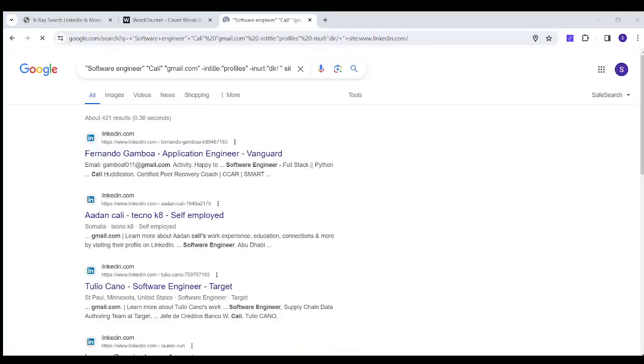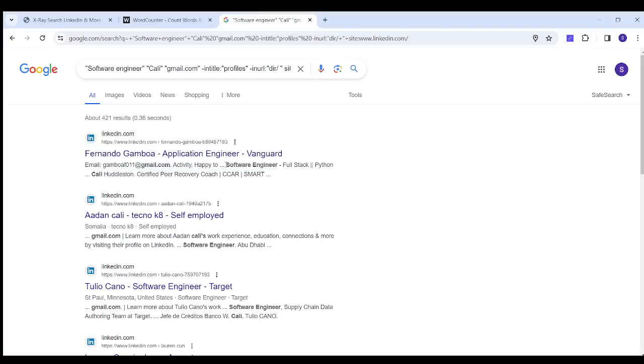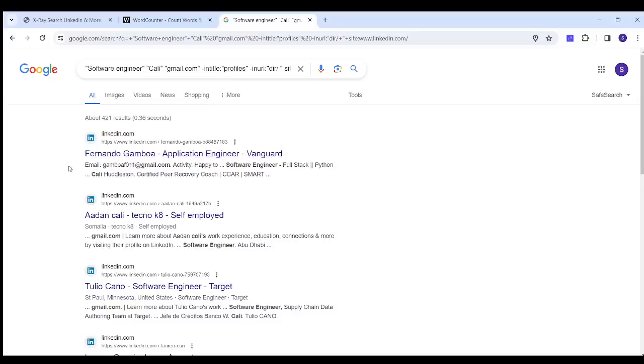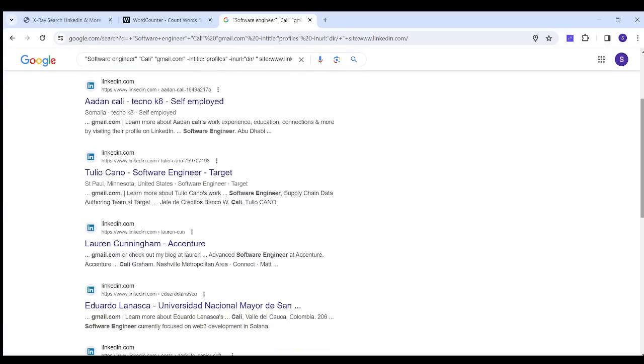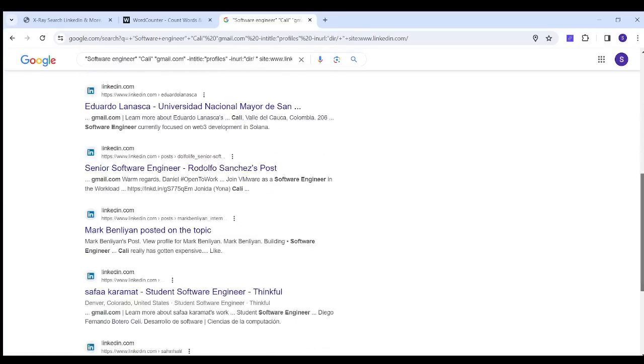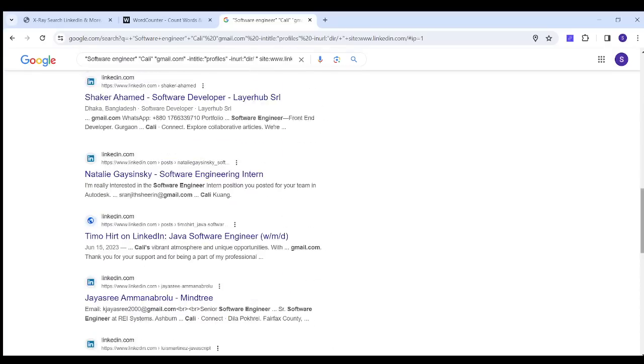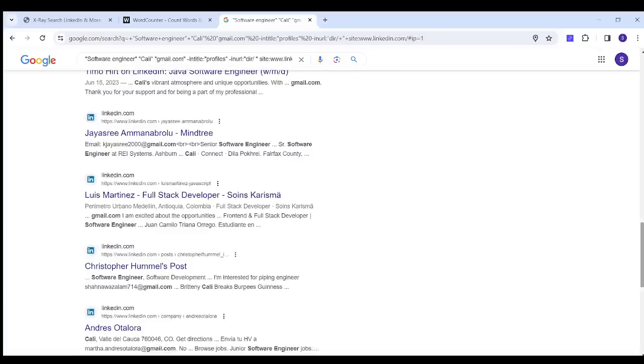And now it yielded many results. For example, this first person called Fernando, he is a software engineer and he is in Cali, and it indeed gave me his own email. And you will find that all these results are fulfilling the search results or the filtration criteria that I chose when I filled the fields in Recruititem.